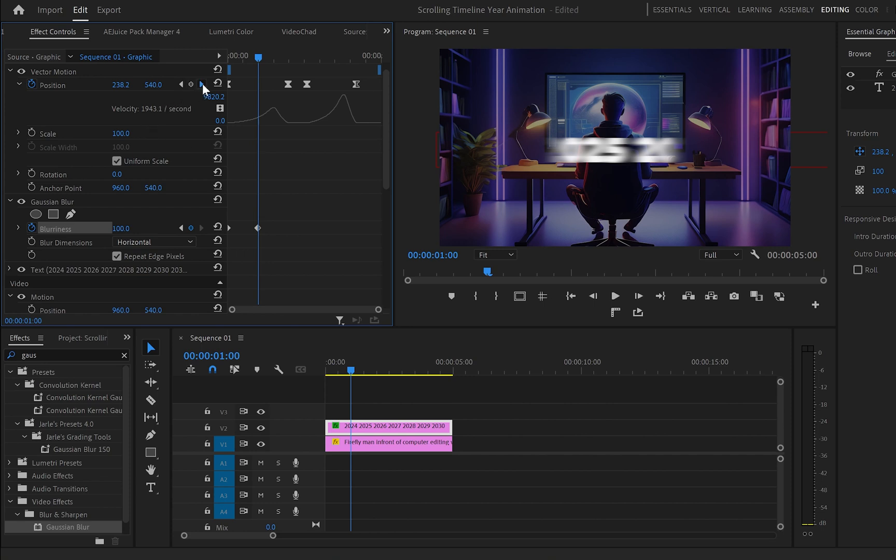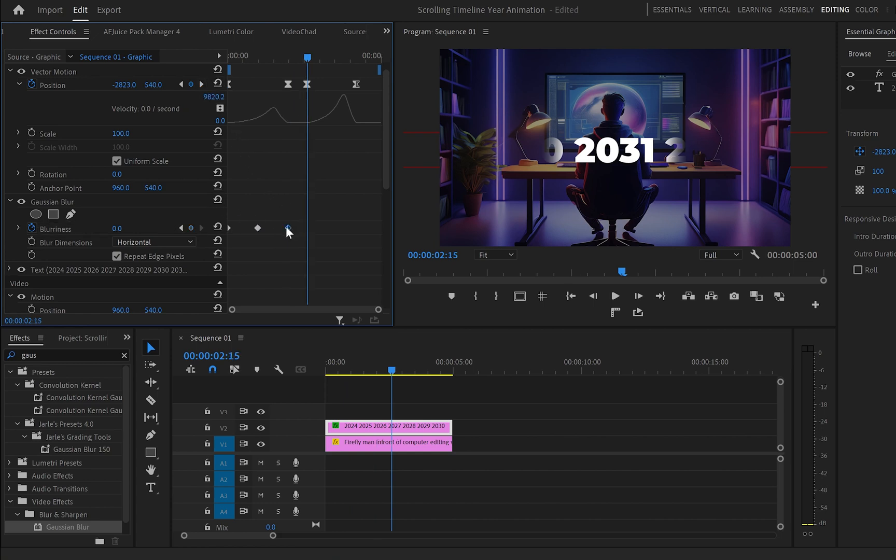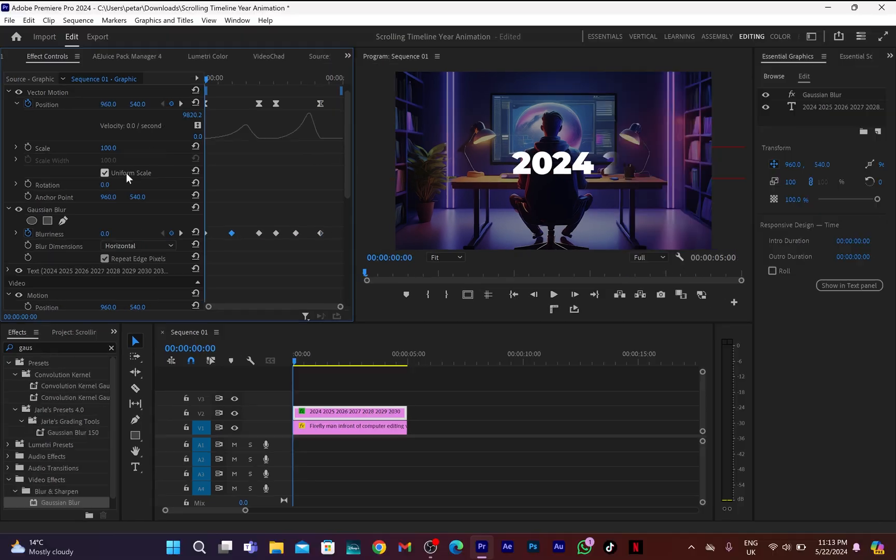After that I will create a third keyframe with value 0 which again will match with the position properties second keyframe. And to create the second spin of this animation I will simply duplicate the first three keyframes.